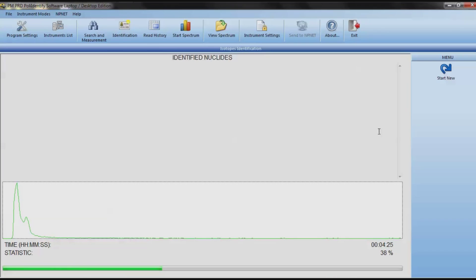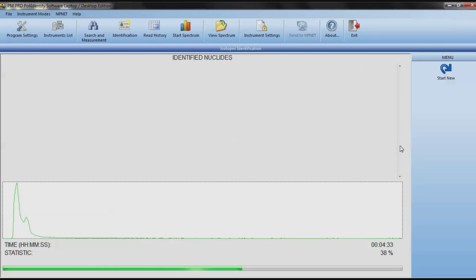Uranium-238. Uranium-238. Come on. Maybe some 235 as well. Let's see what it sees. Come on. And it should be just about done. There we go. It found uranium-238. Well, isn't that nice of it?